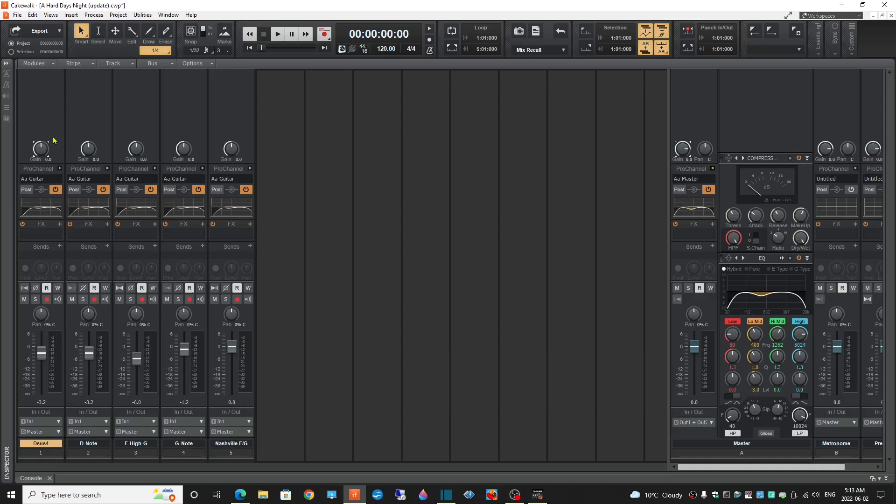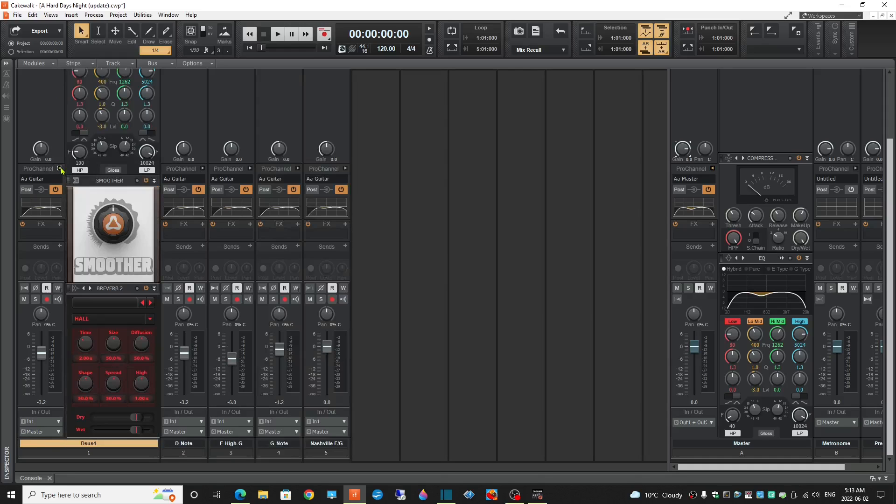Now my console view is set up like this. Again, this was with the five tracks, I later added the sixth. I've got Smoother, I've got the EQ, and I've got reverb set to Hall.